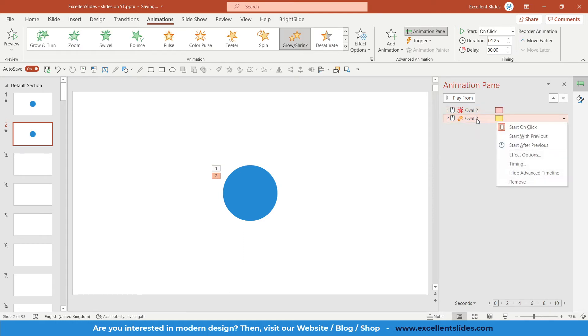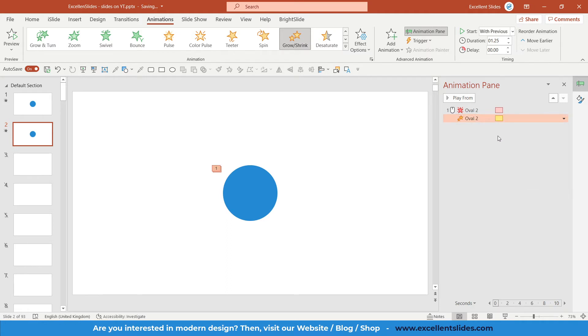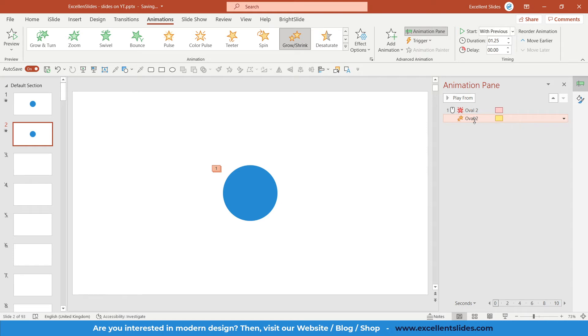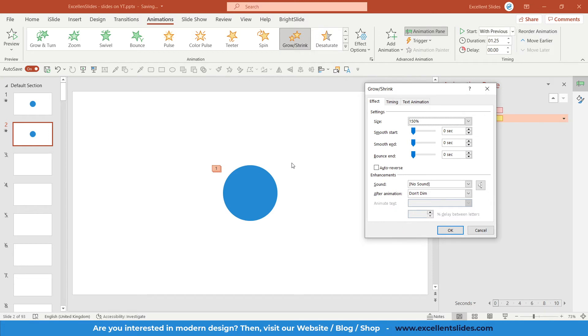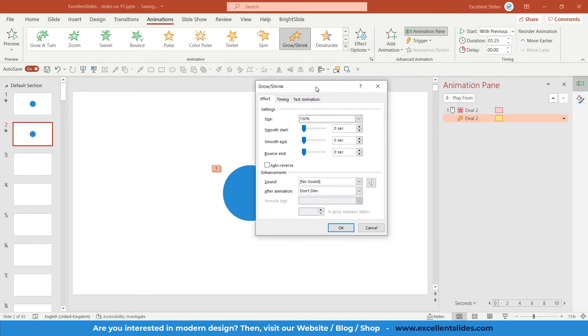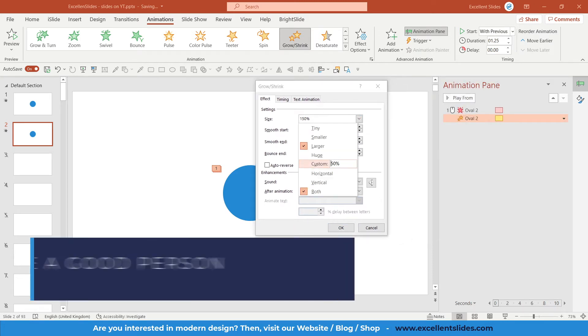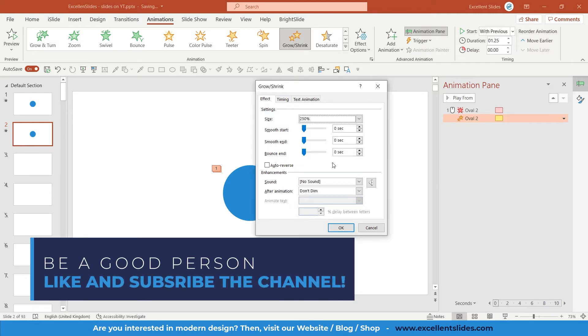Here also you need to change duration to the same like this Fade Out, so 1.25. We can also right-click and Start With Previous. Now there will be a really important part. You need to double-click on this Grow/Shrink. Here you have some options. First, you can select size of that oval. We will set 250%, click Enter.